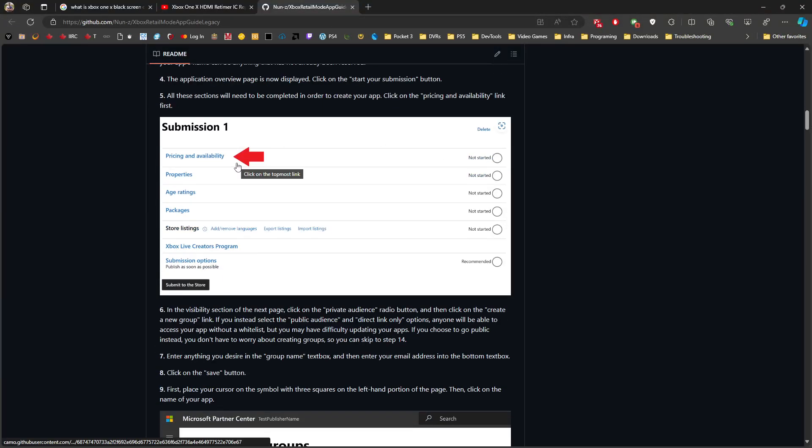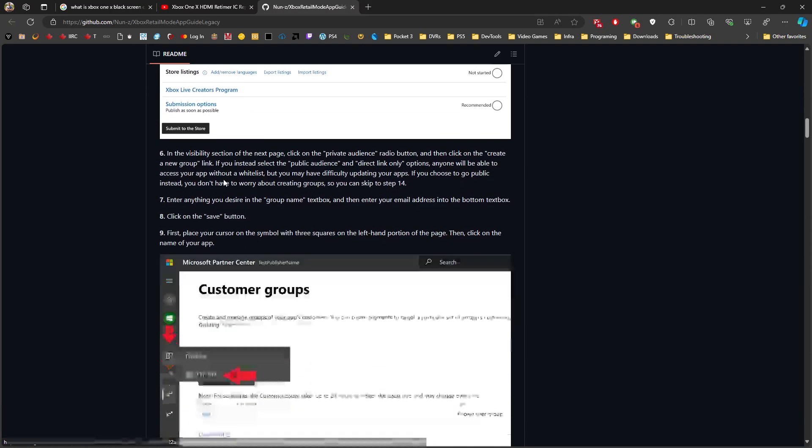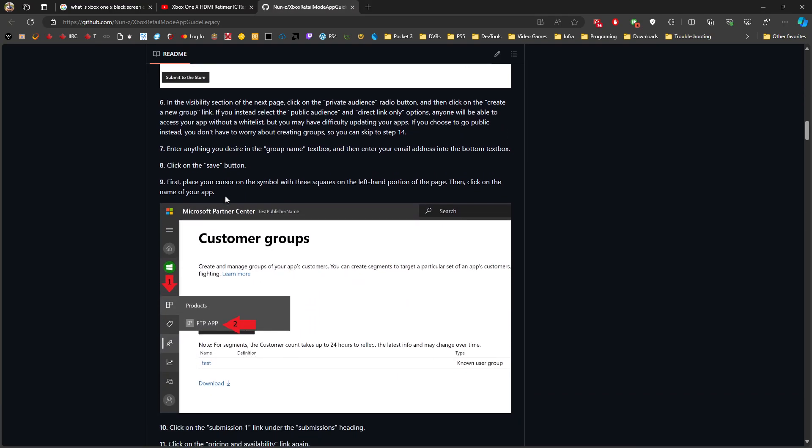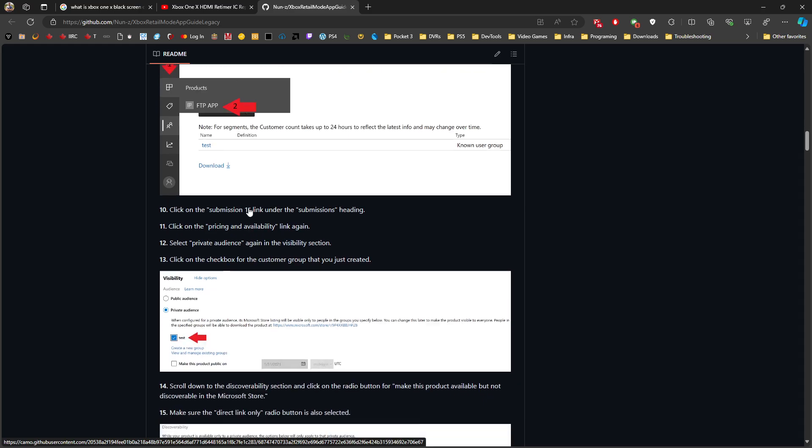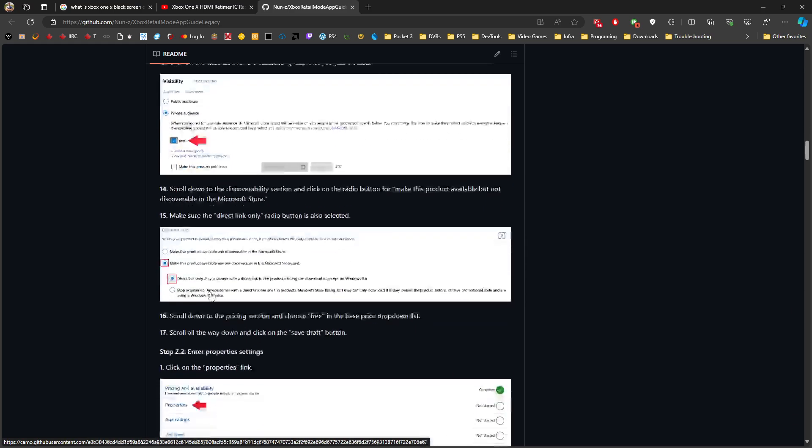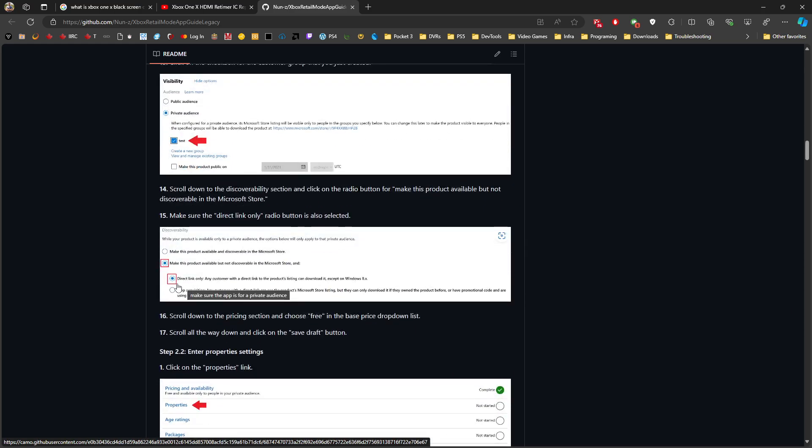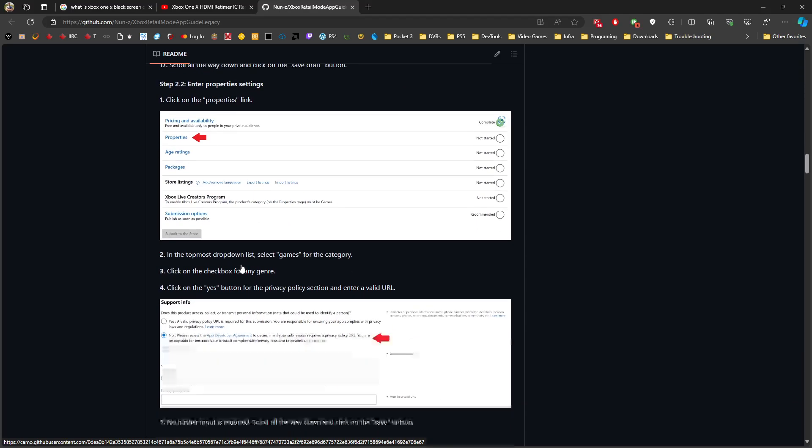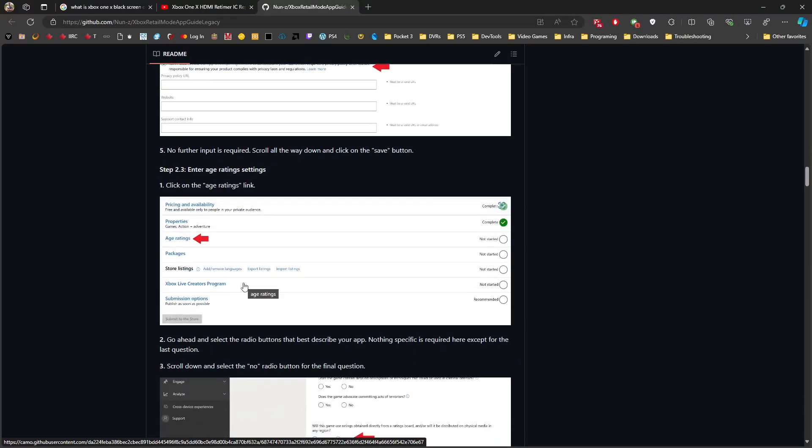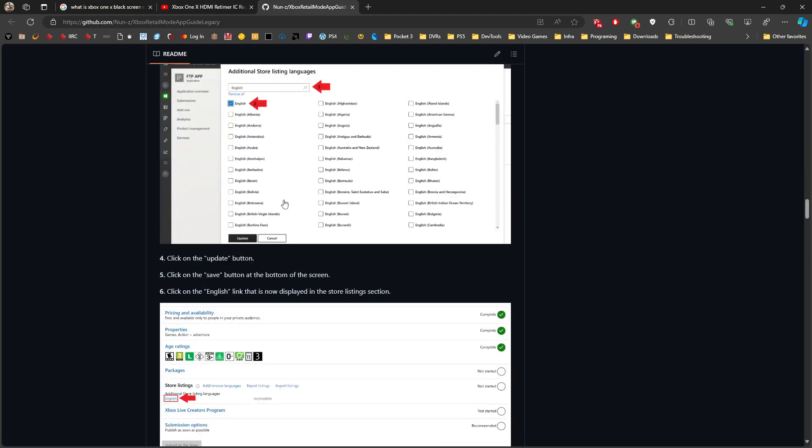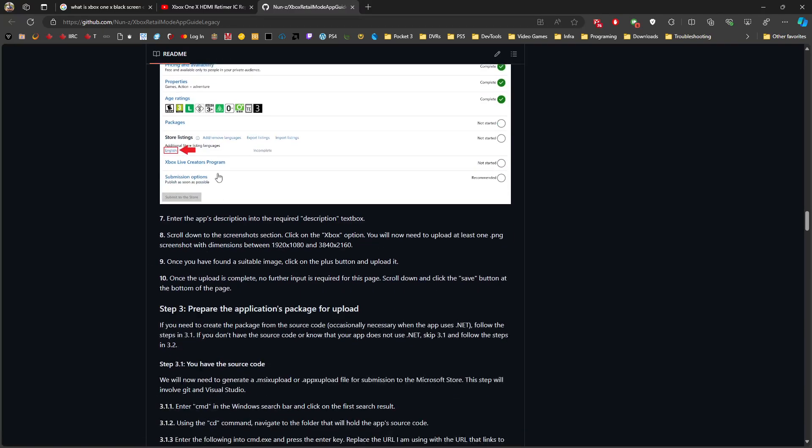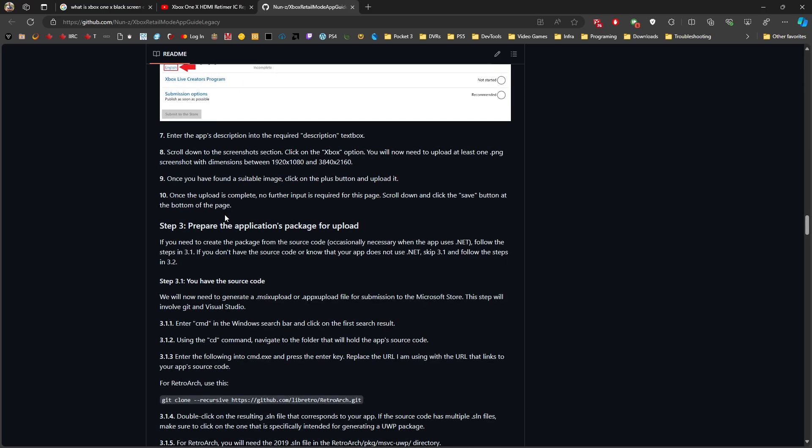There are sections to list this in the store. In terms of pricing and availability, you can create customer groups, meaning it will be privately shared or privately linked. It will not be available in the marketplace itself. You go through all the processes: create a group, make it a private audience, assign it to the group, then make it direct link only - don't make it discoverable in Microsoft Store. Then you set up the properties for review, age rating, language, and all that stuff.